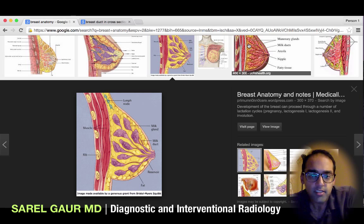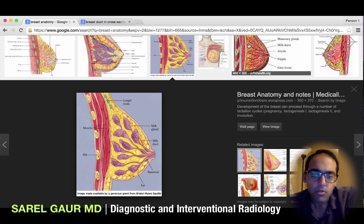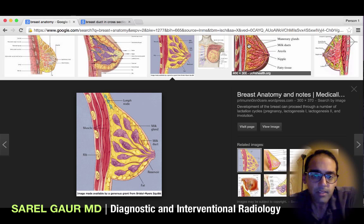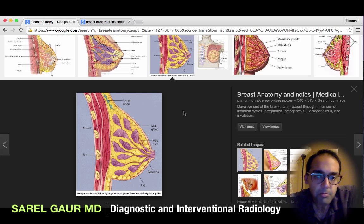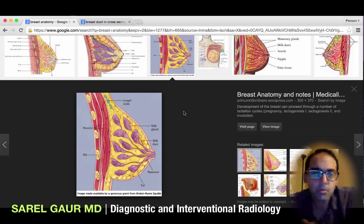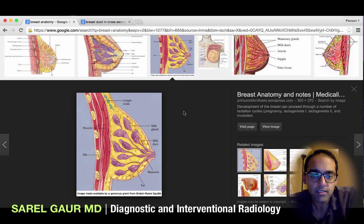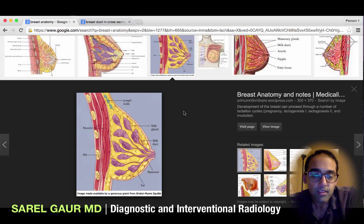So the first question is: what is DCIS? Before I answer that question, I have to talk about the breast anatomy. Here I have an image of the breast anatomy, and there are basically two components to the breast: the breast ducts and the breast lobules.